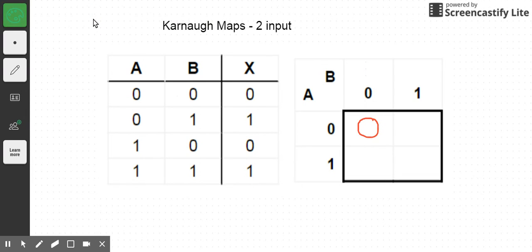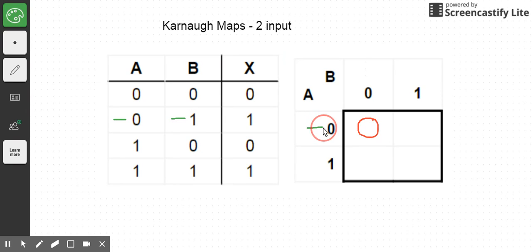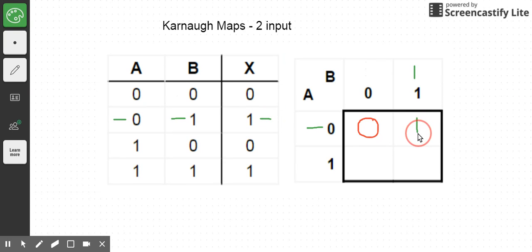Now we'll look at the next combination of inputs, where A is zero and B is one. Again, here A is zero and B is one, and in this case I can see that x is one. So now I'm going to write a one in the cell corresponding to that input combination.